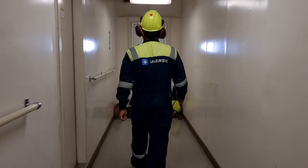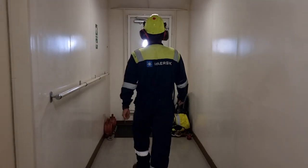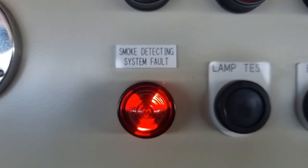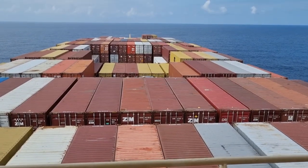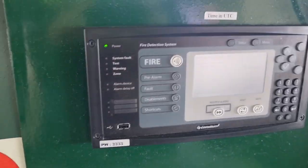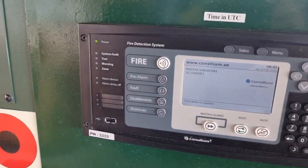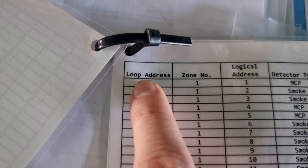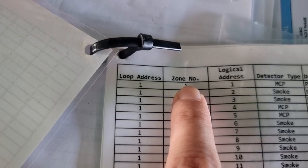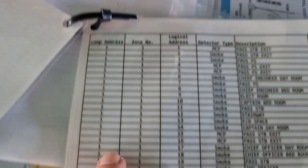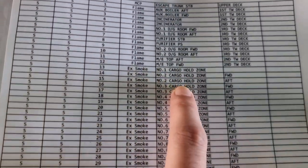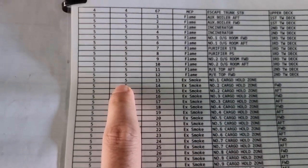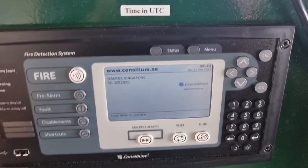Hello guys, welcome back to my YouTube channel. For today's vlog, we will be fixing a smoke detection system fault that we have on the bridge. Since I'm already on the bridge, the first thing I did is to disable all the detectors that belong to this smoke detection system.